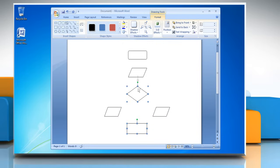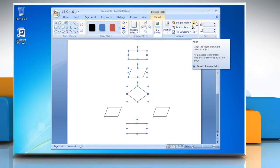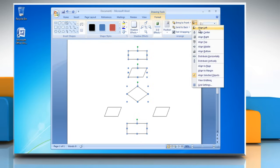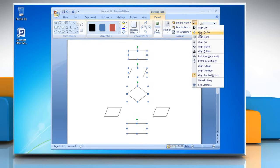Select the desired shapes and align them by pressing the Ctrl key on your keyboard. Now go to the Arrange group, click Align, and choose the alignment option of your choice.